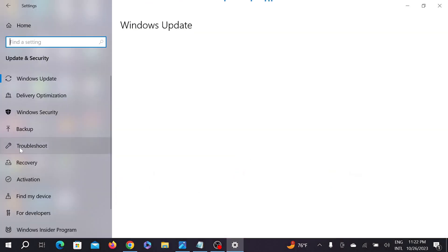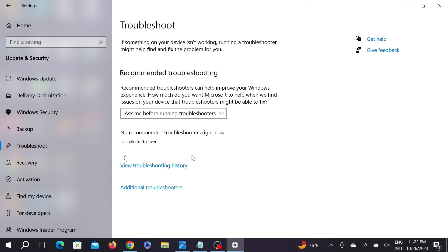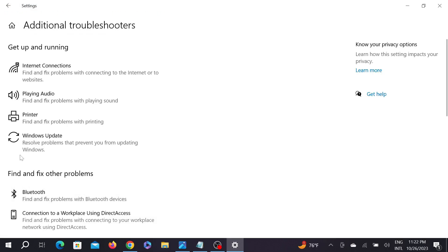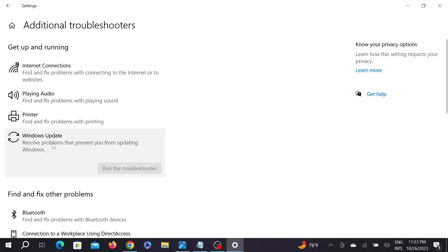And after that you can see the option Troubleshoot, click the option Troubleshoot here. And here on the bottom you can see Additional Troubleshoot, just click the option. And here you can see Windows Update, just click it here and select Run the Troubleshooter.